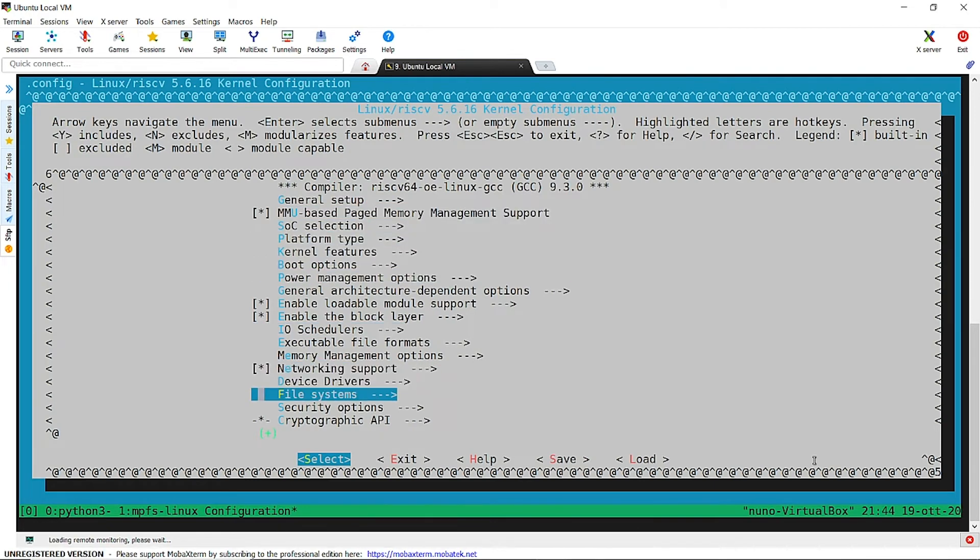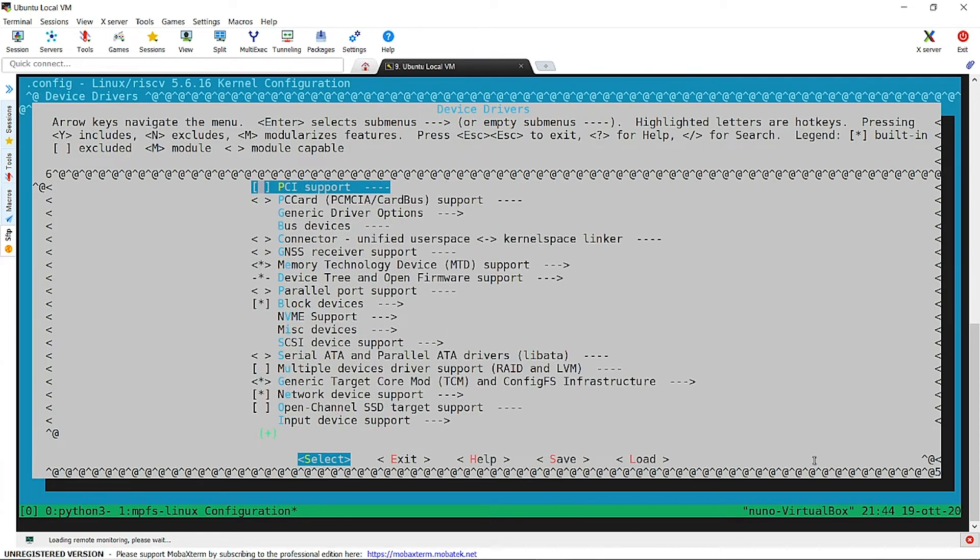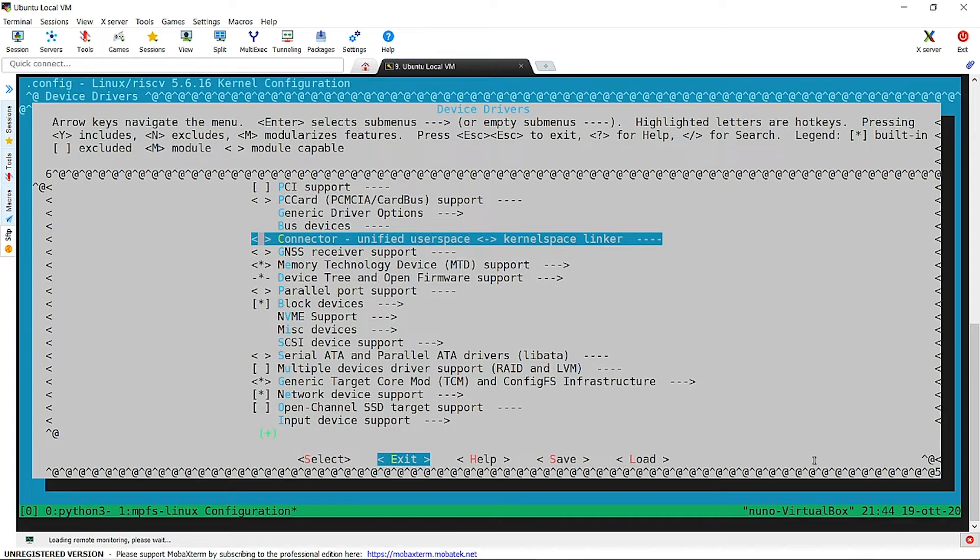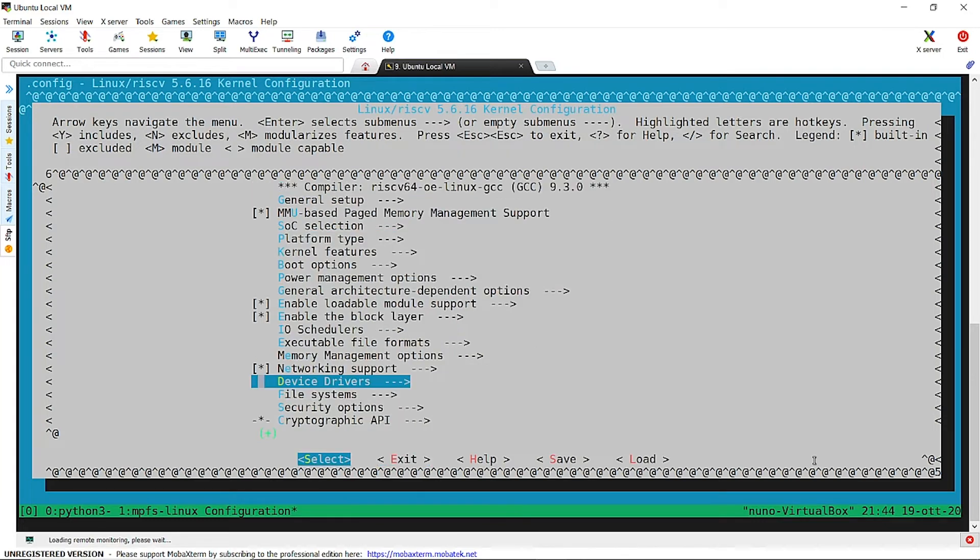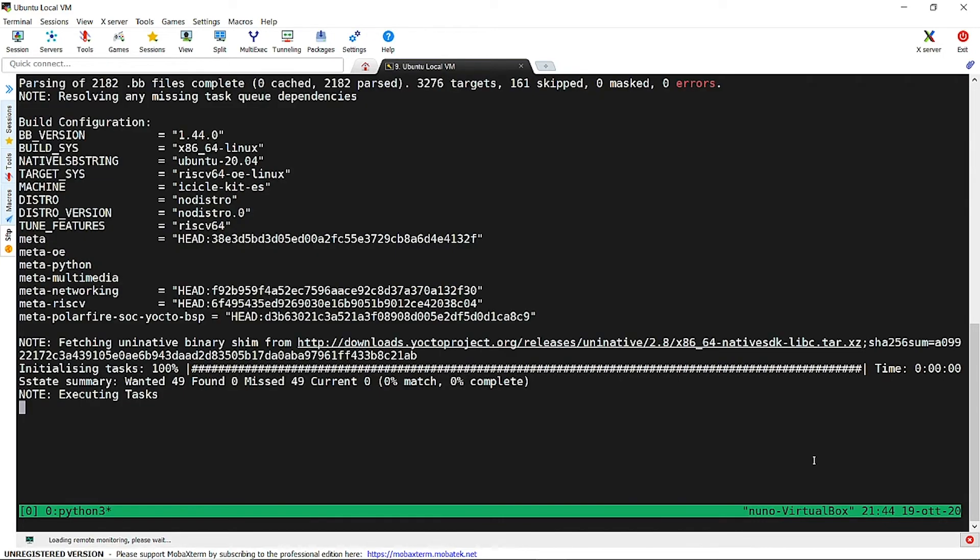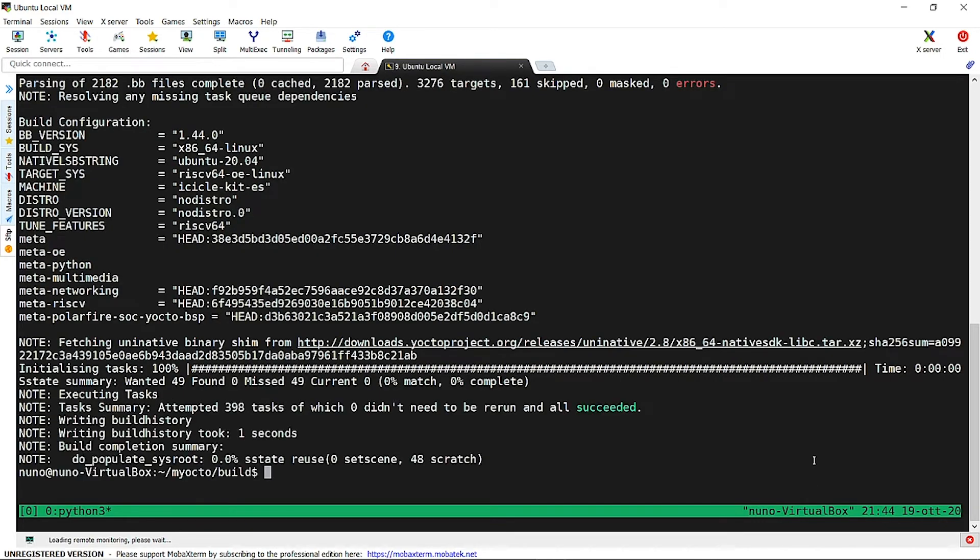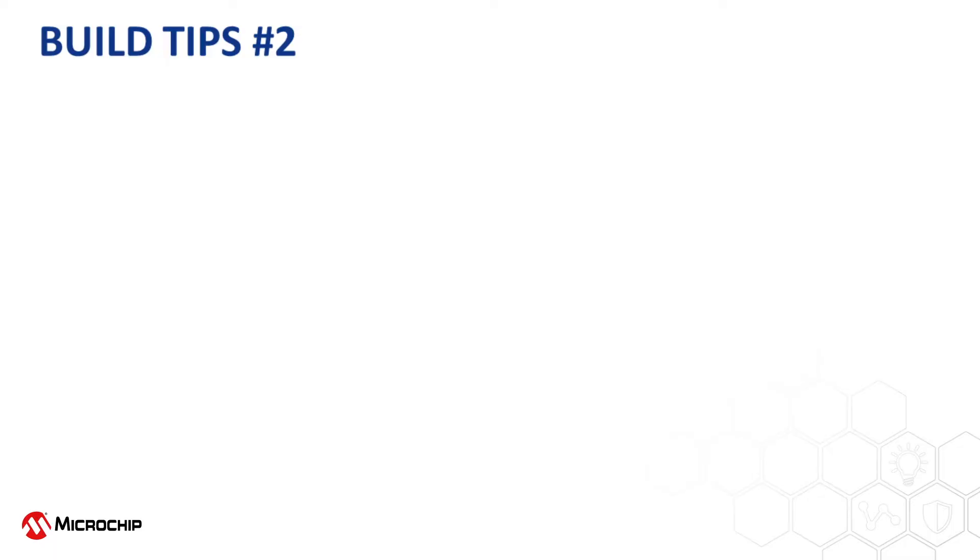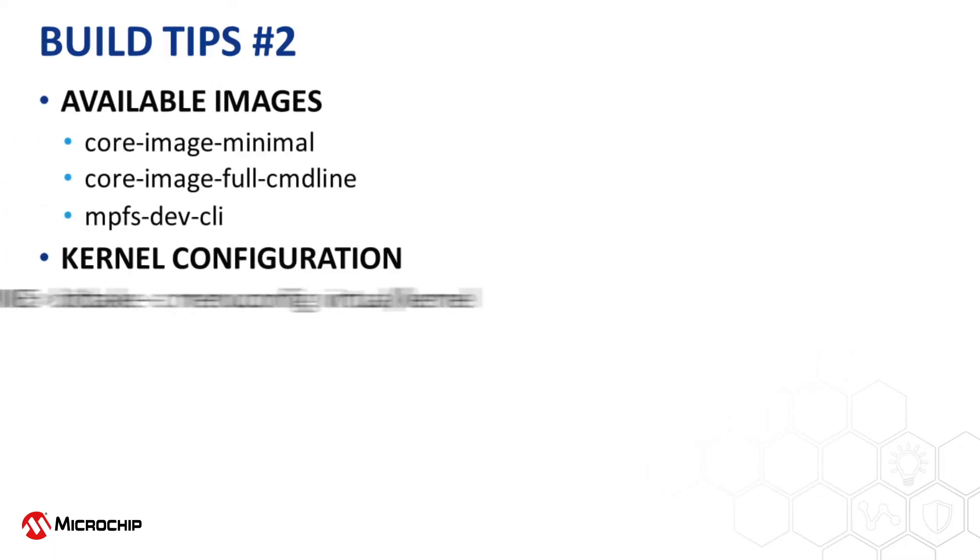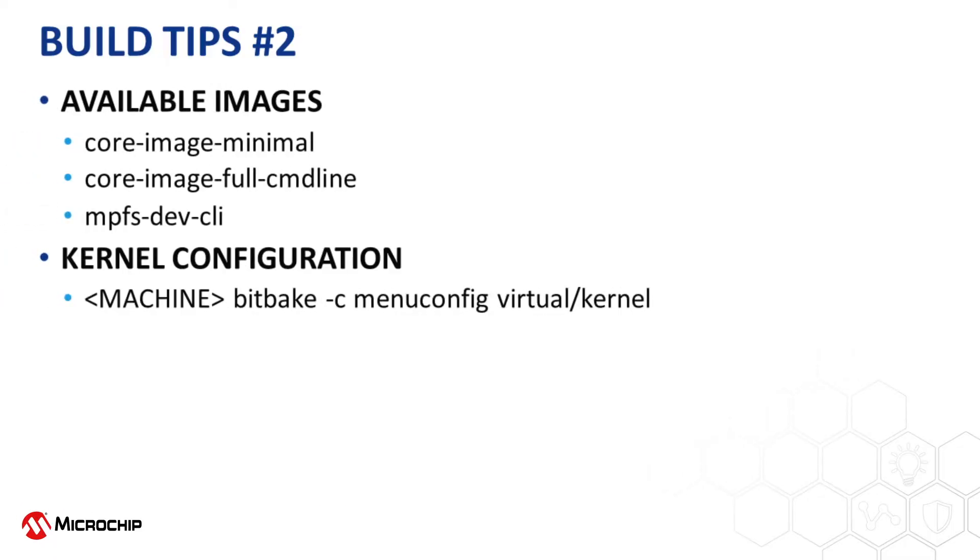Once we are happy with the configuration, we can finally build the development image. Note that we are not modifying the default configuration in this build. We also have to select which one of the predefined images we want to build. Here we have three options: core image minimal, core image full command line, and the development image.